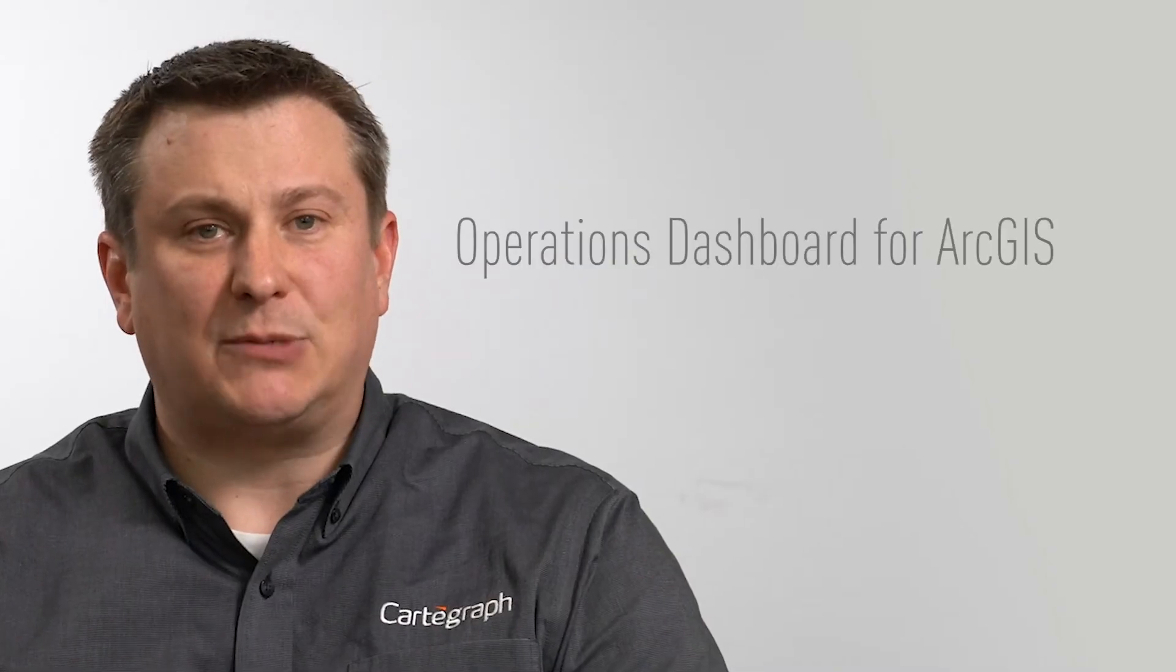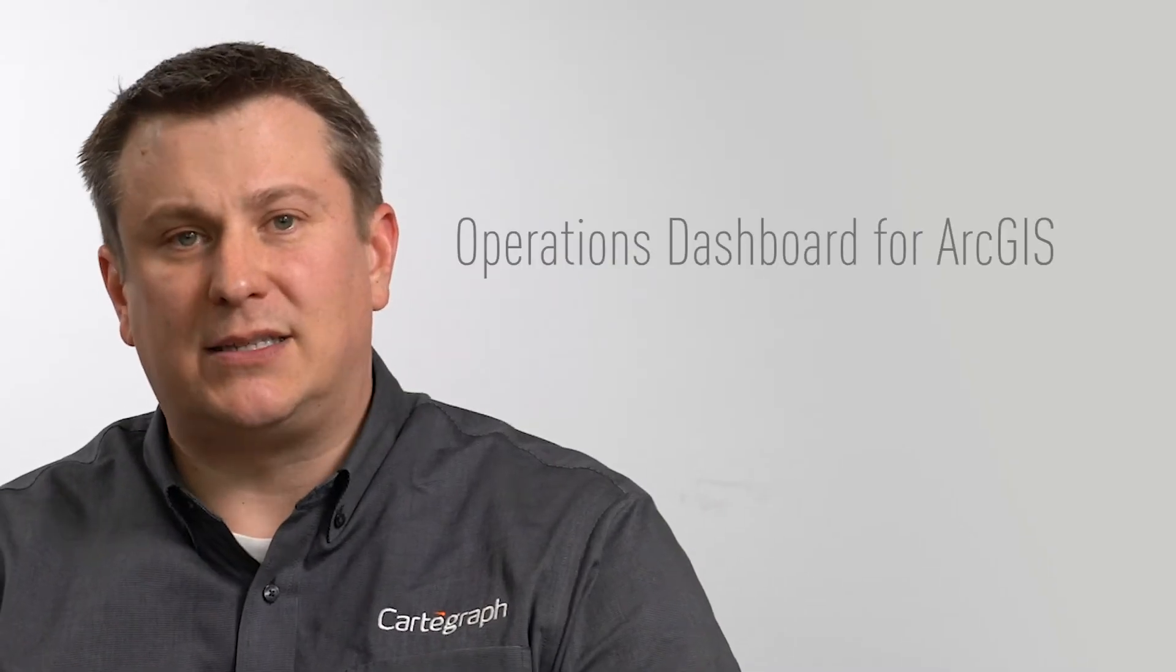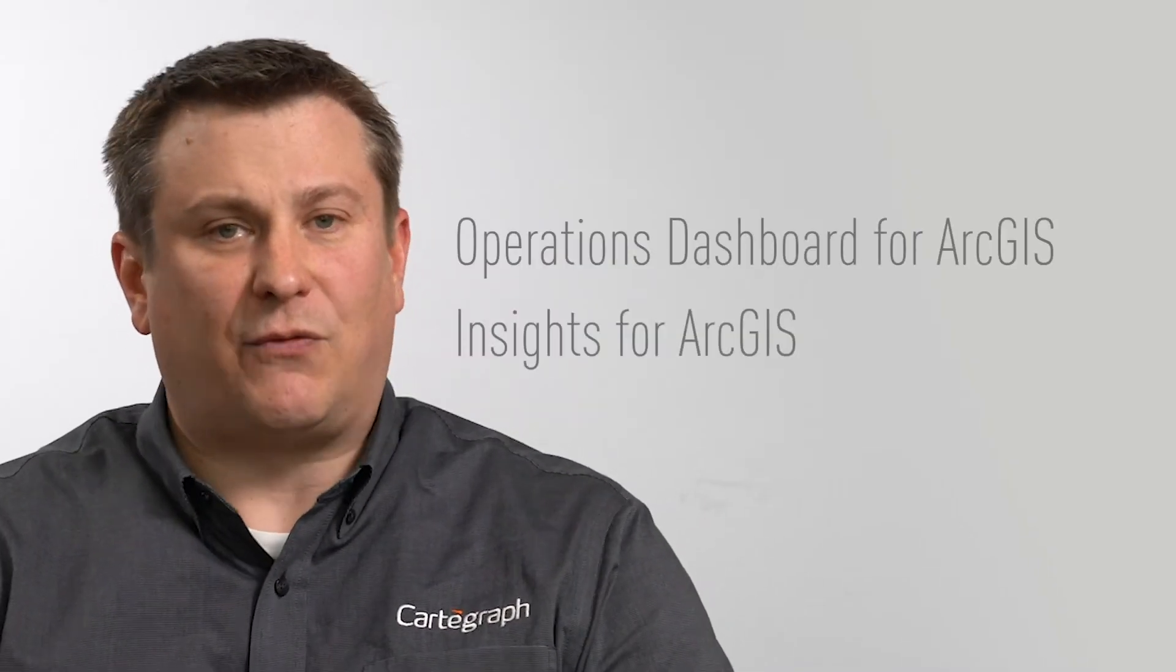Today we're going to take a look at two of these tools and examples: Operations Dashboard for ArcGIS and Insights for ArcGIS, not only to be able to visualize information, but share that across a larger audience than just cartograph users.